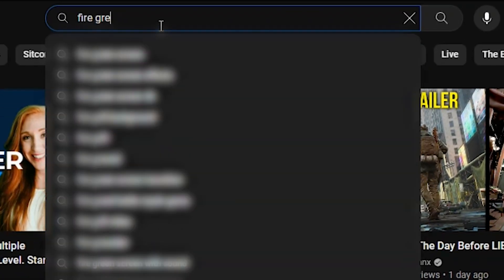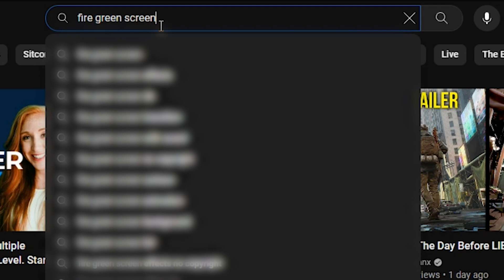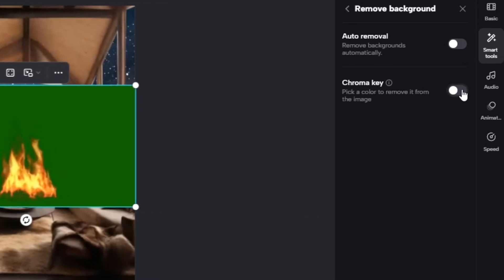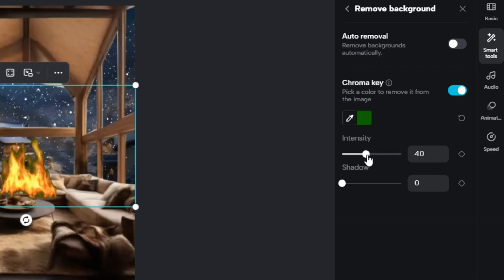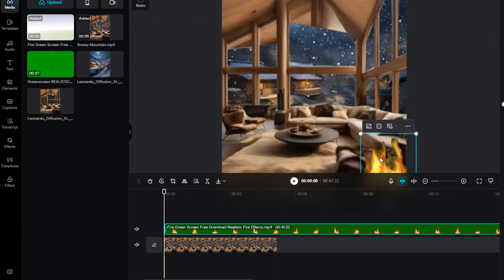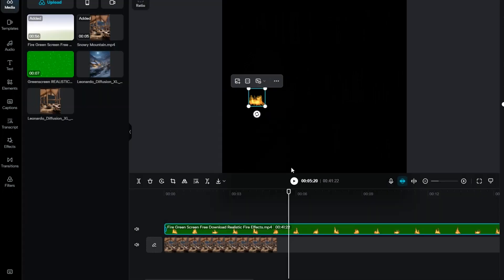I want to add a fireplace to really set the mood. Head over to YouTube and look up 'fire green screen', find one that you like, download it, and then upload it to CapCut. Just like you did with snow, go to the cutout, turn on the chroma key, and use the color picker to get rid of the green screen. Adjust the strength until all the green is gone. Next, resize the fire video so it fits right into the fireplace area in your image — and just like that, you're turning up the heat on your video.